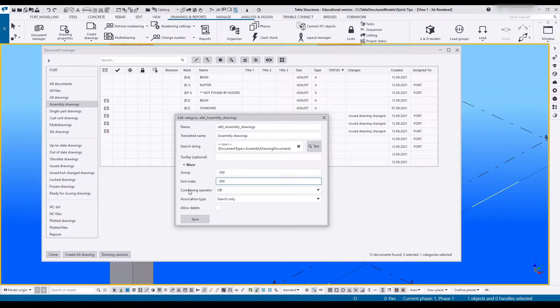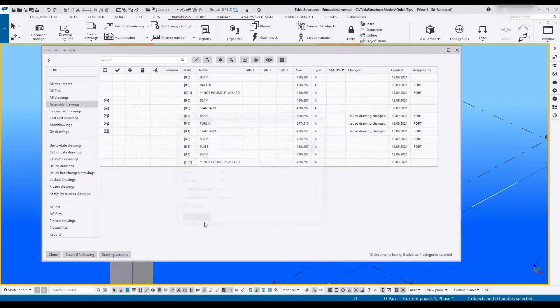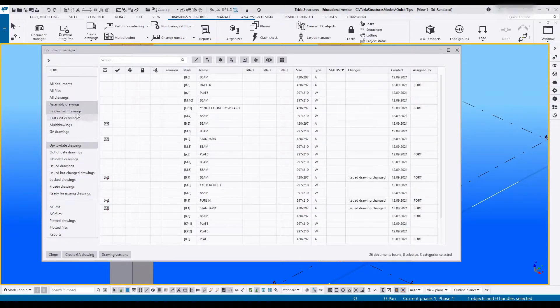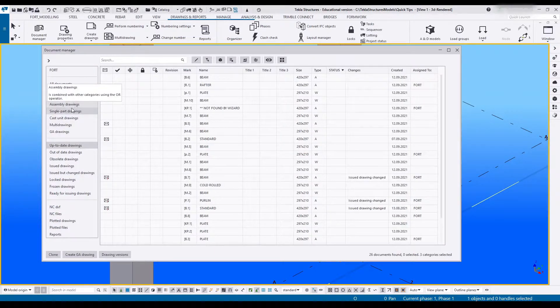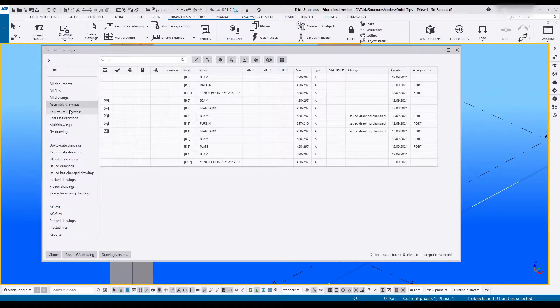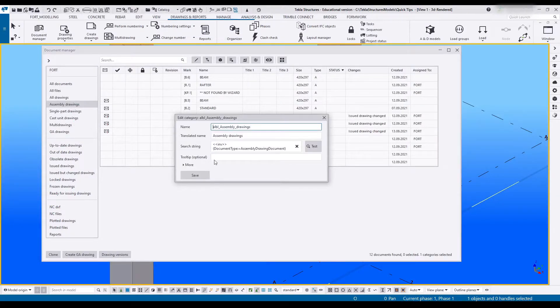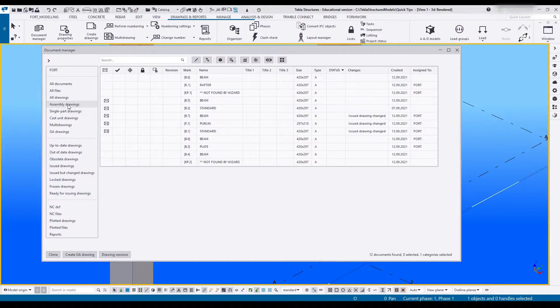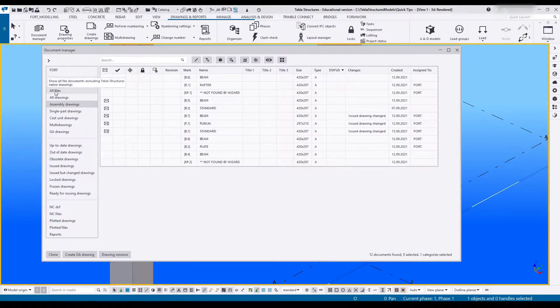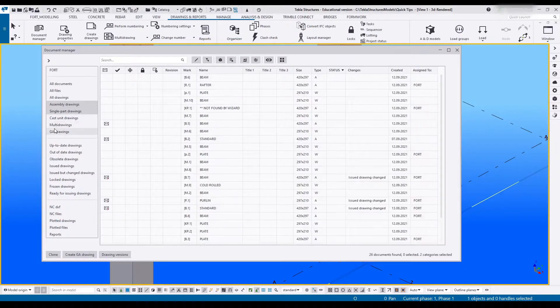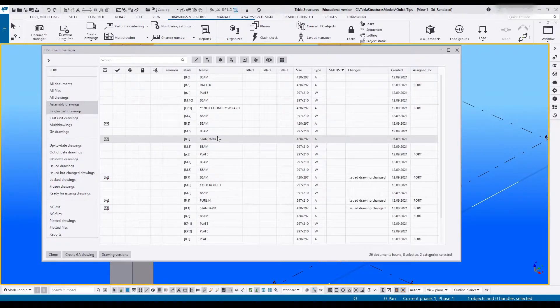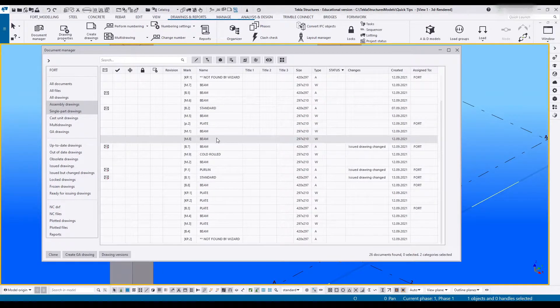The next is the combination operator. When you select multiple categories using Control, that combination operator takes effect. Assembly drawings have the combination operator OR. I can select this or something else. If I take assembly and single, it'll show me assembly drawings or it'll show me single part drawings.